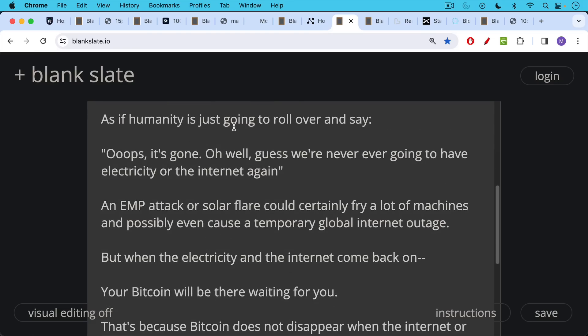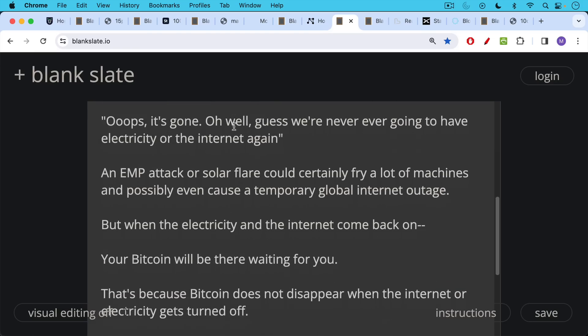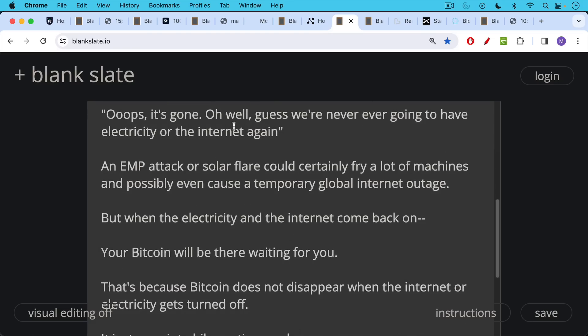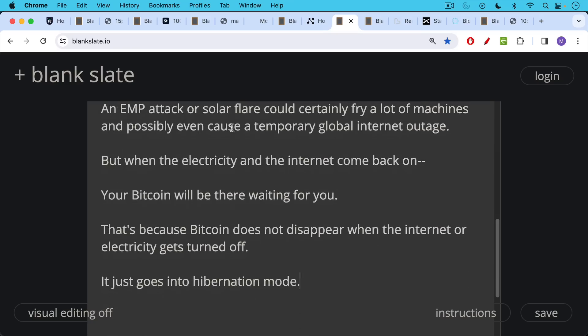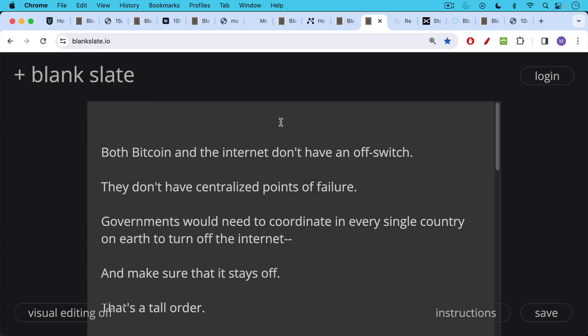But when the electricity and the internet comes back on, your Bitcoin will still be there waiting for you. That's because Bitcoin does not disappear when the internet or electricity gets turned off. It just goes into hibernation mode, a little bit like a cockroach. Both Bitcoin and the internet don't have an off switch. They don't have centralized points of failure.